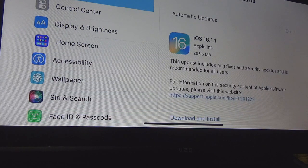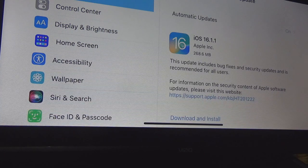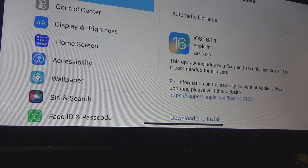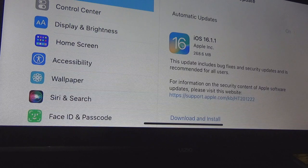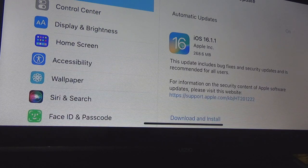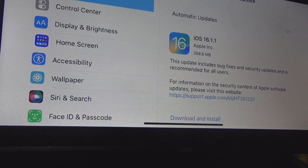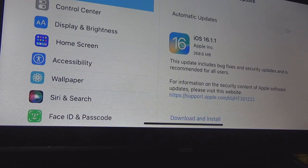Now this is a very interesting update — it is a very small update. It says this update includes bug fixes and security updates, and is recommended for all users. So there was a slight problem that Apple found, but it wasn't a huge problem. That's why the update is so small.